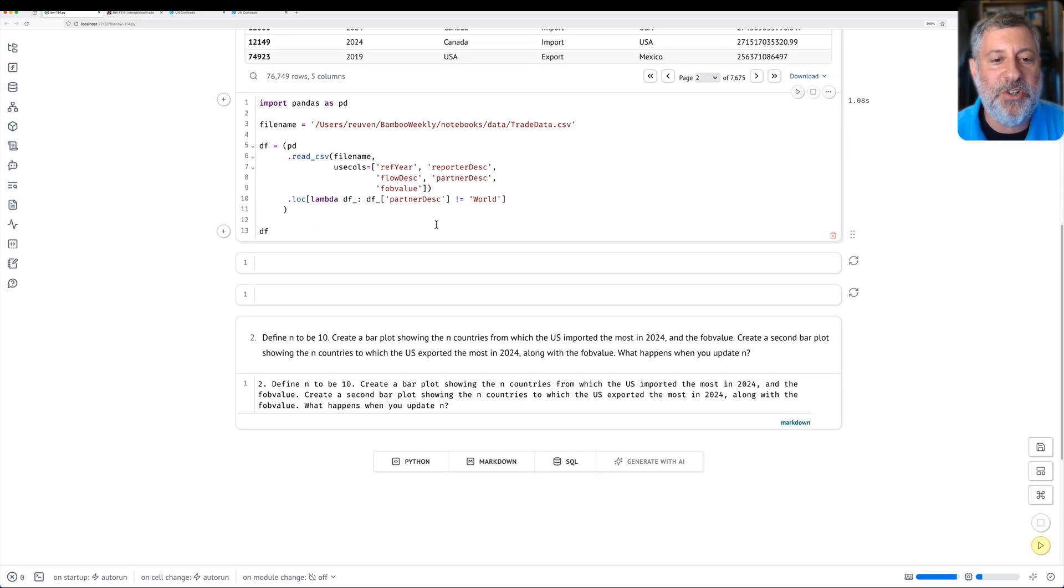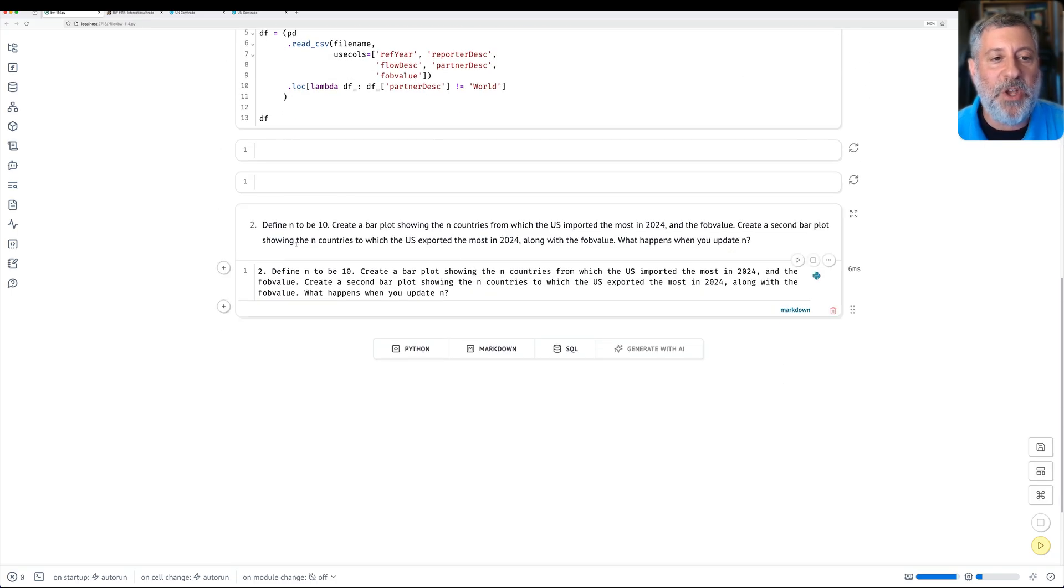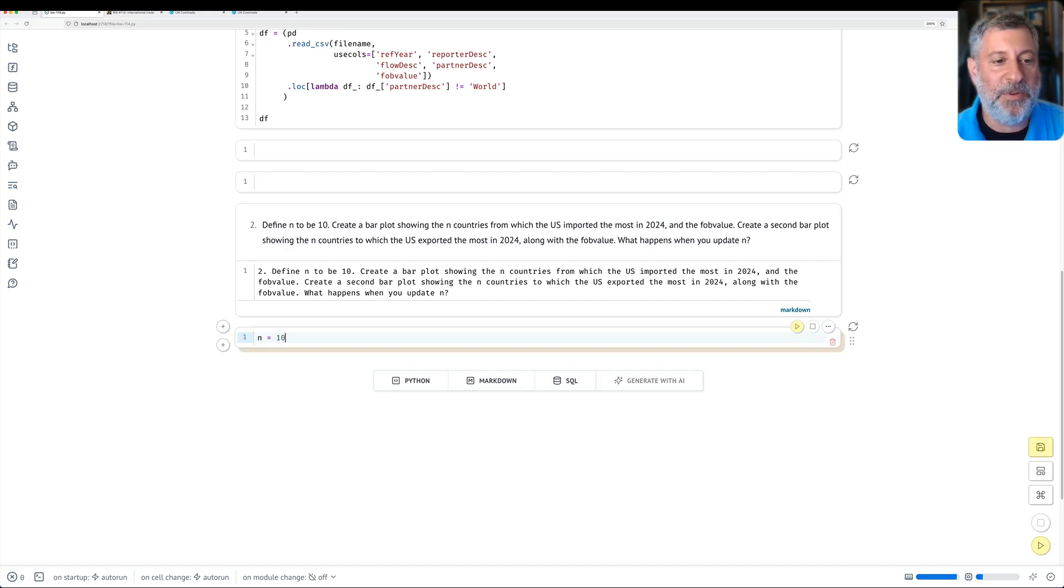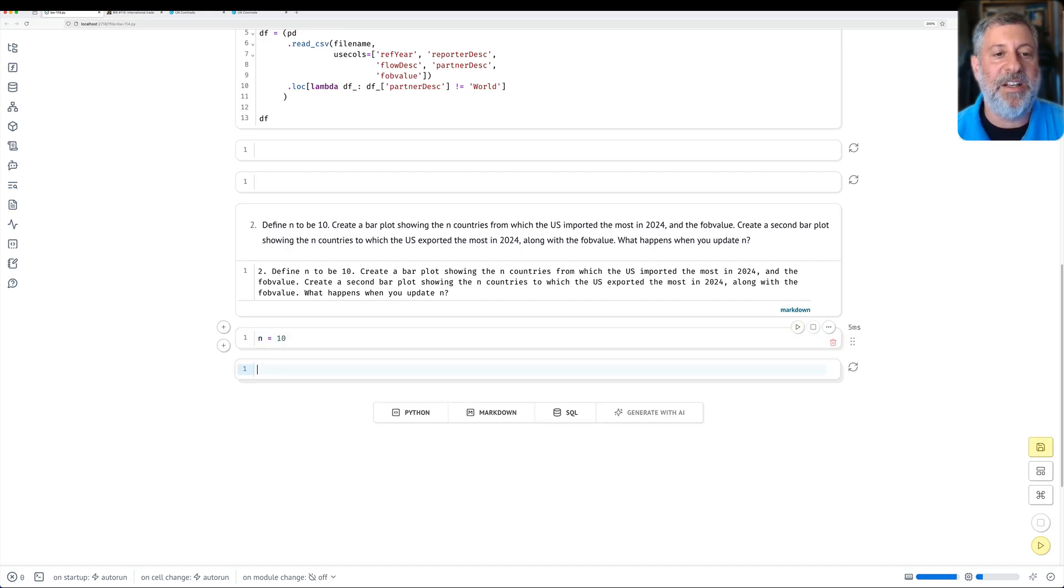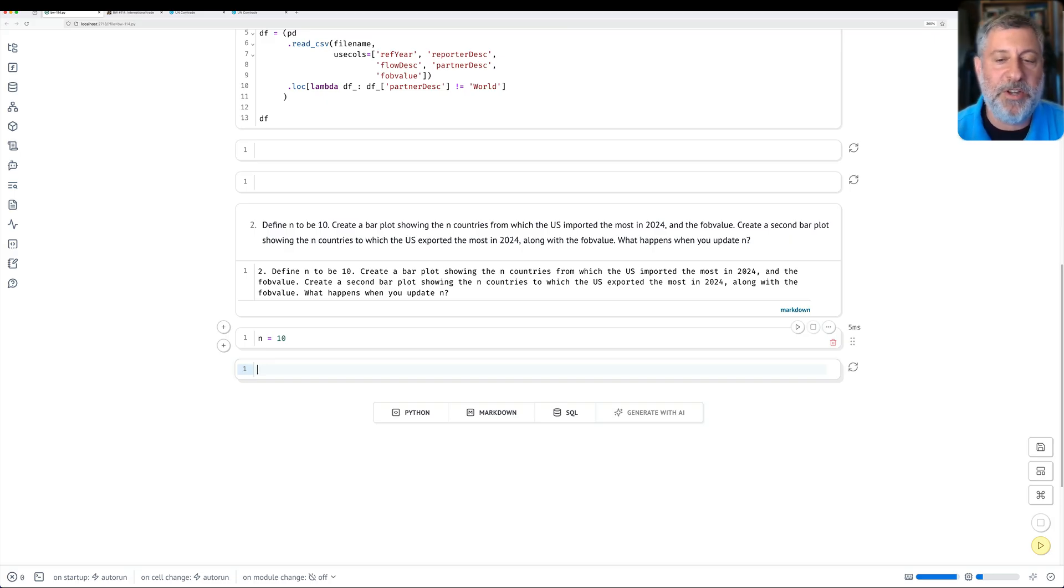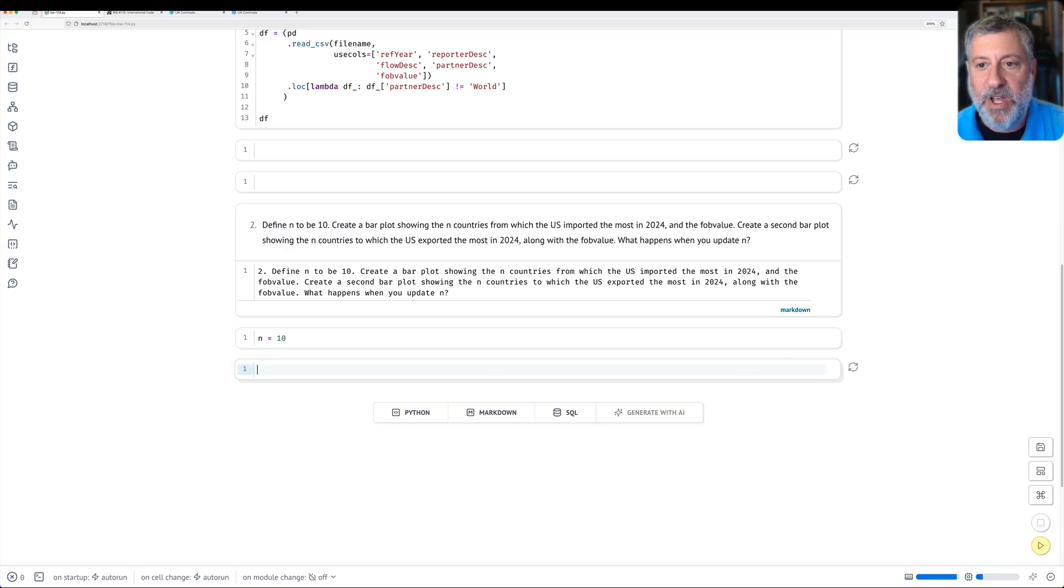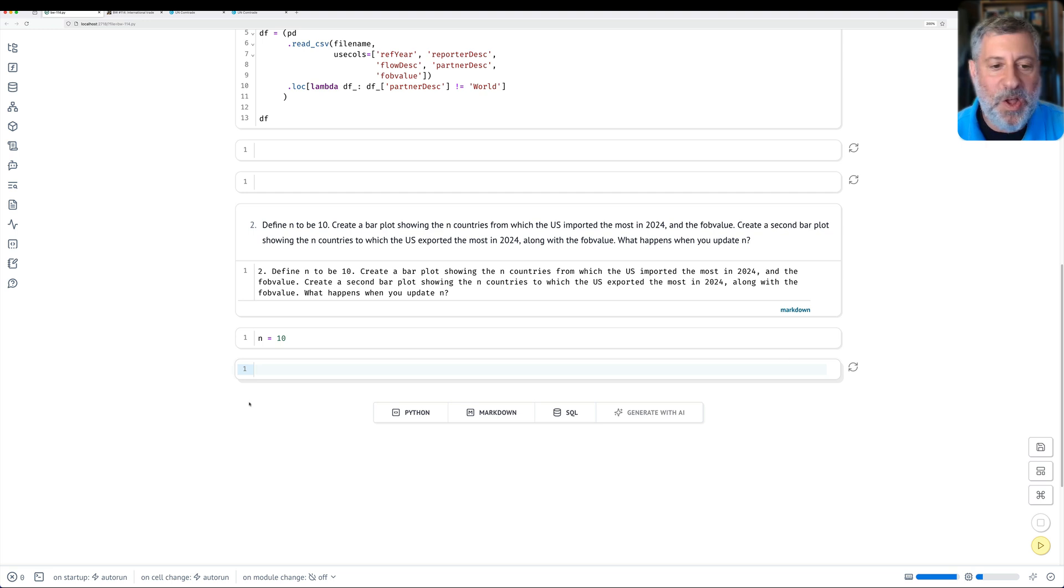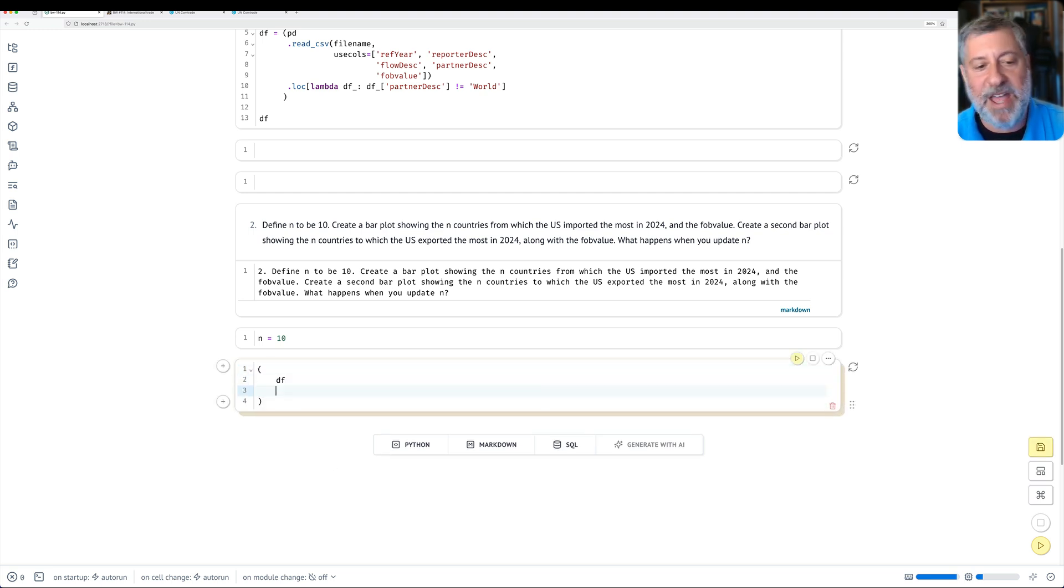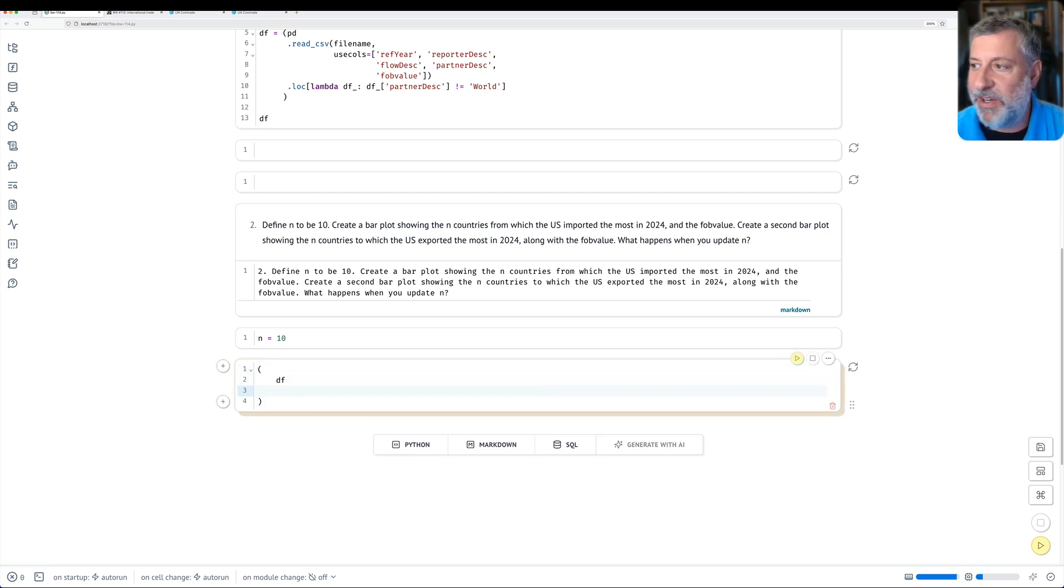So which country imports the greatest dollar amount of products then from where? We've seen that. Now it's the U.S. Okay, on to question two. So I said define N to be 10. So that's pretty easy. I say N equals 10. Done. And then I say, create a bar plot showing the N countries from which the U.S. imported the most in 2024 and the fob value. So how am I going to do that? Well, first of all, I'm going to use my method chart. I'm going to say DF and I'm going to use some locs and lambdas here.